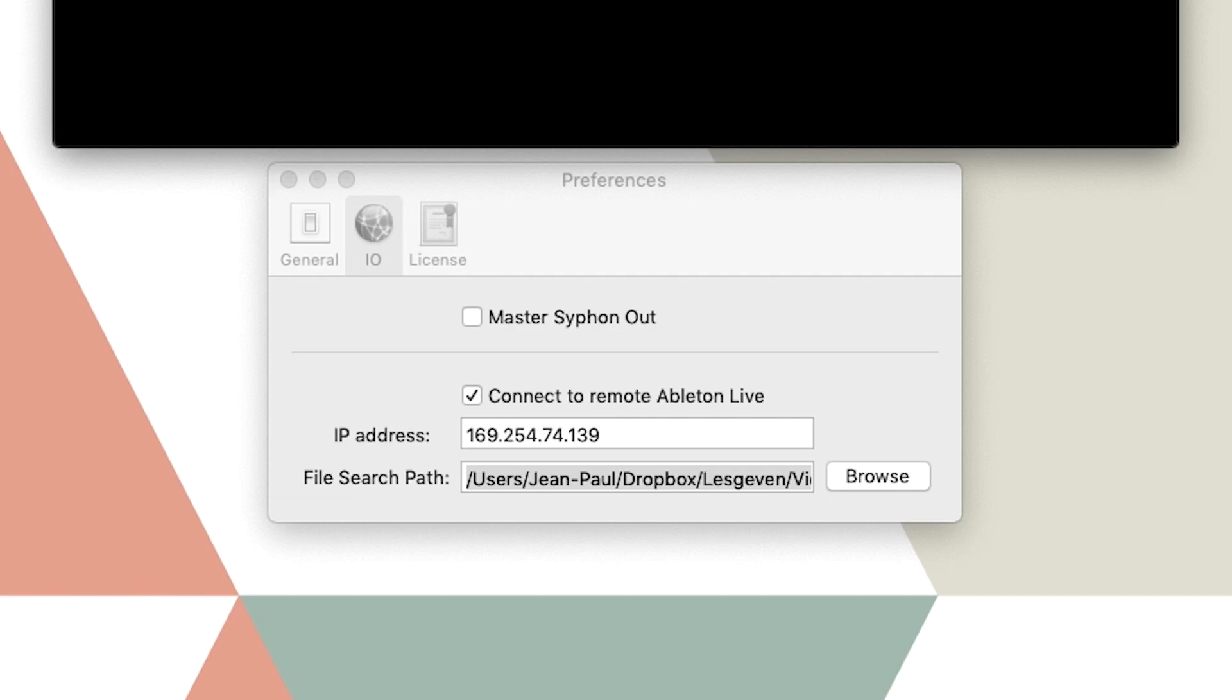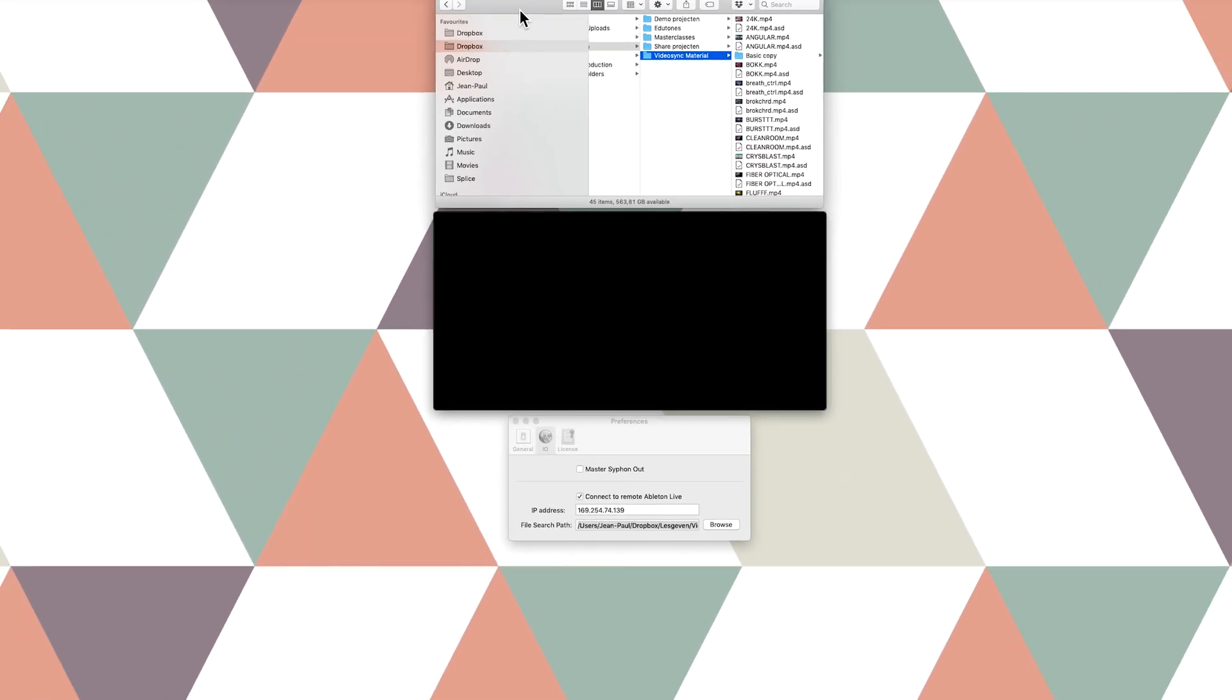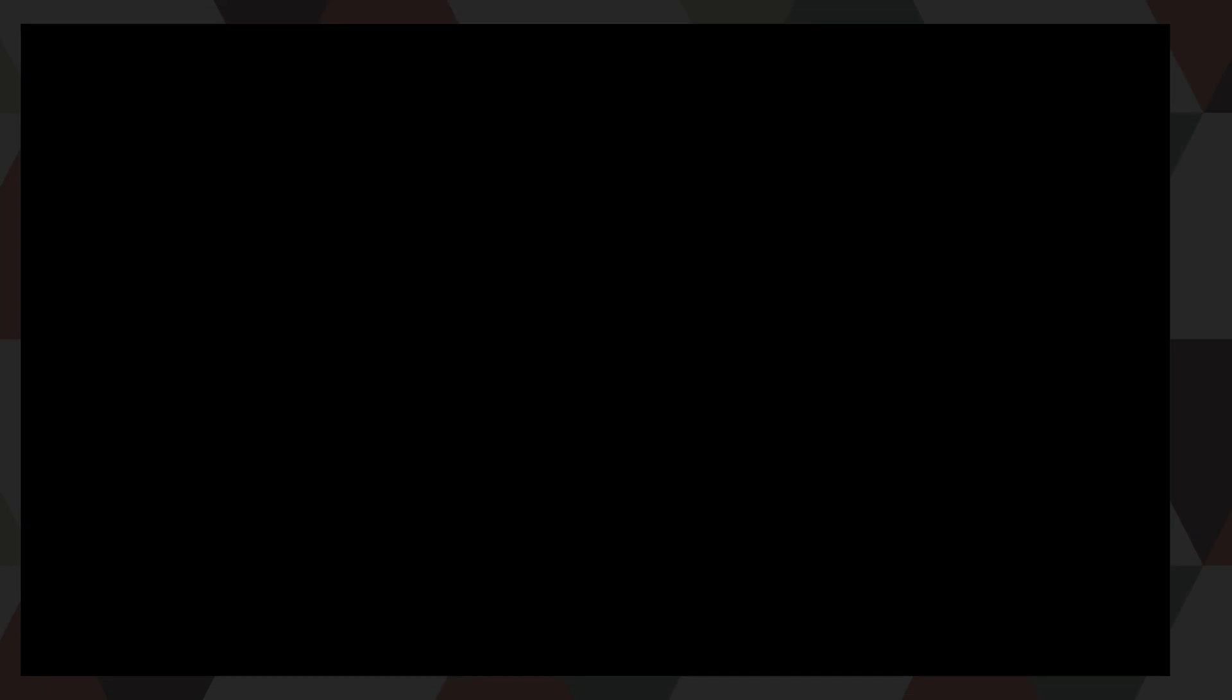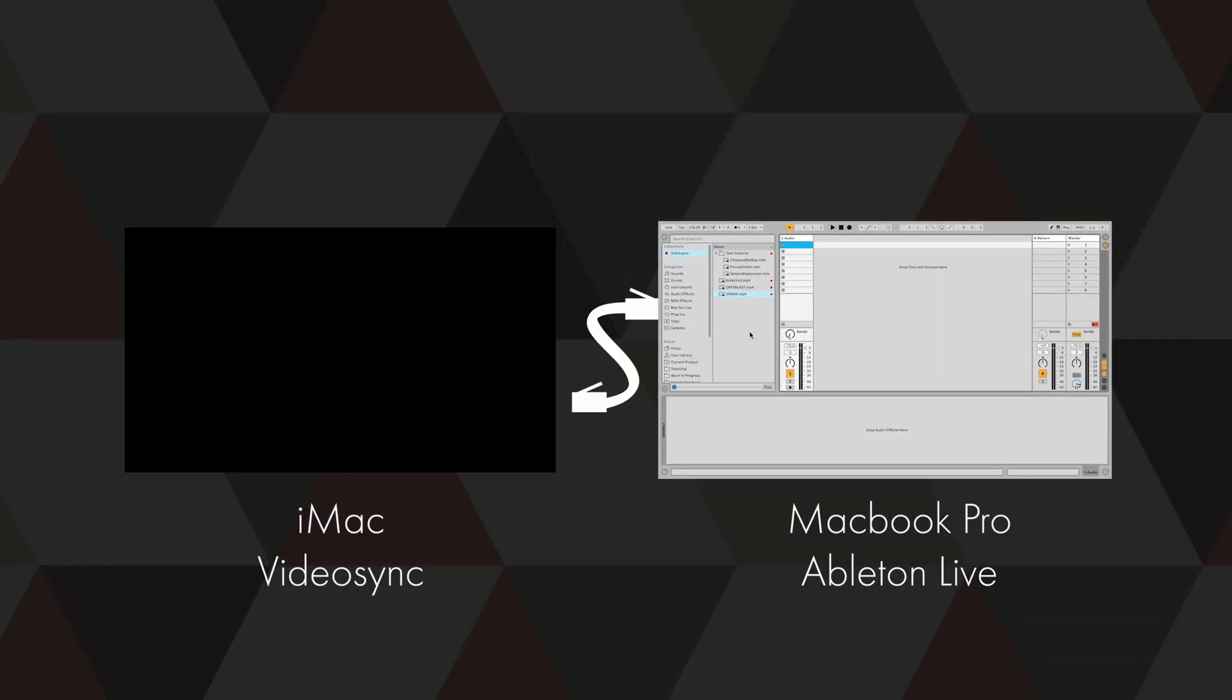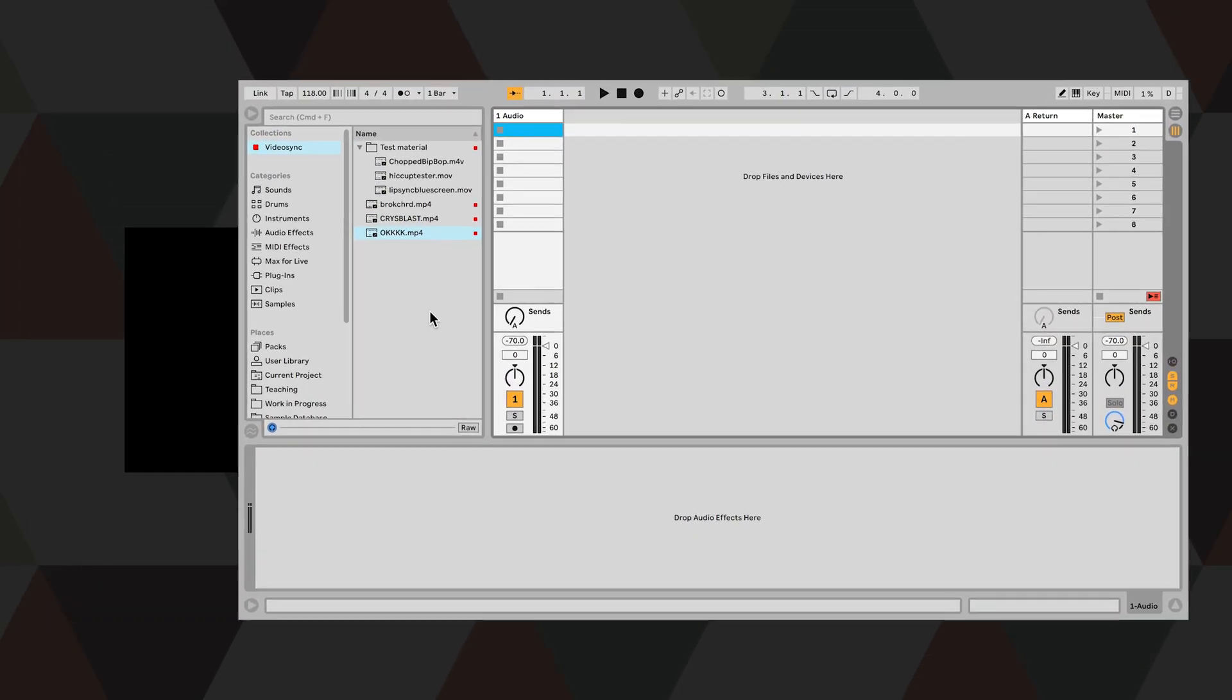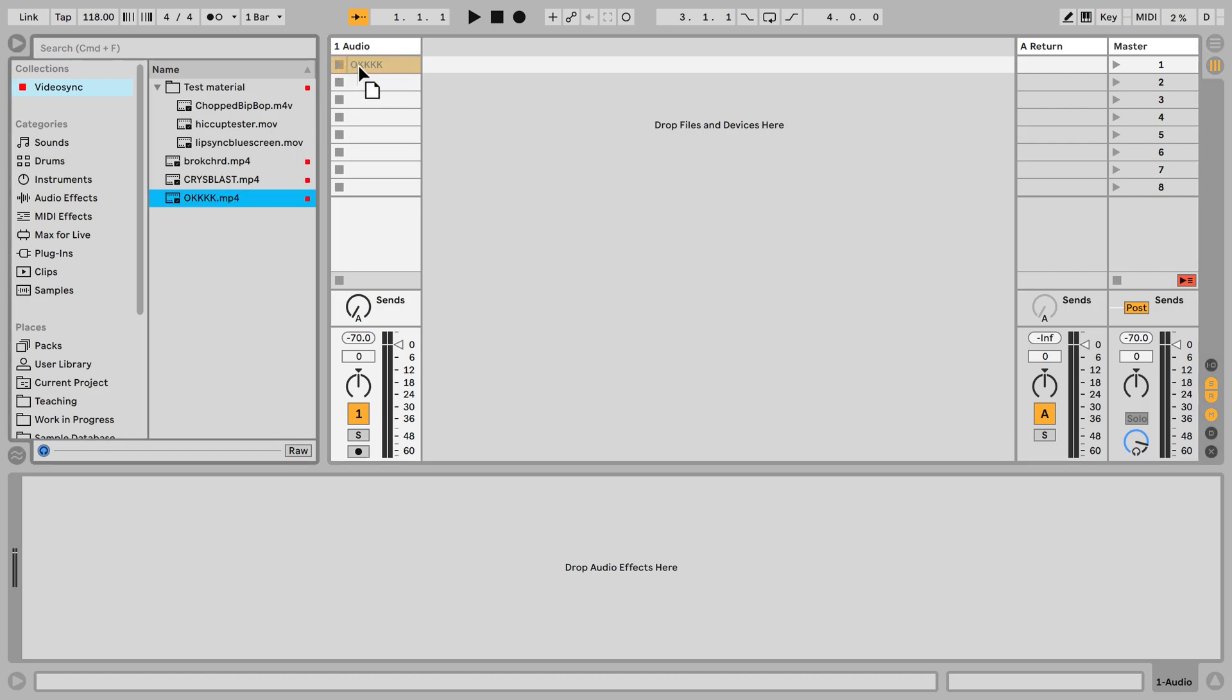So now that we are all set, let's close all the windows, fullscreen VideoSync, and let's go from there. Ok, so let's grab this clip right here, which is called OK as well, ironically, and hit play.